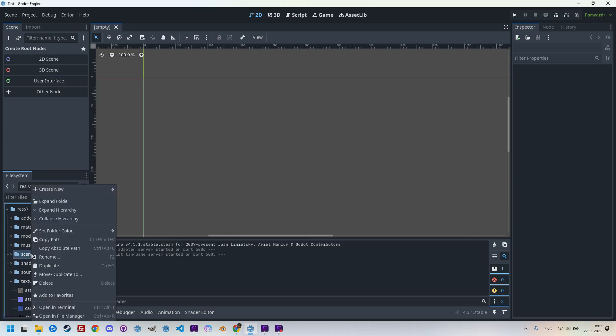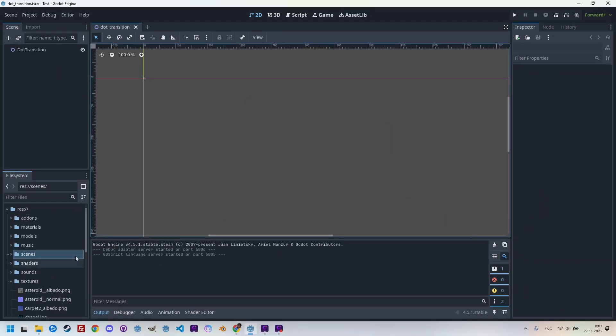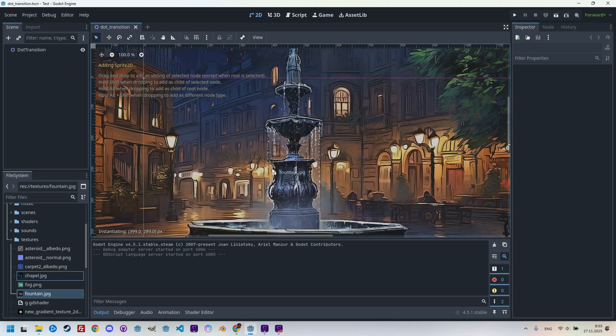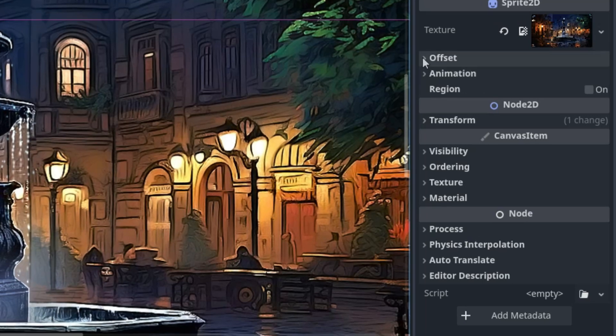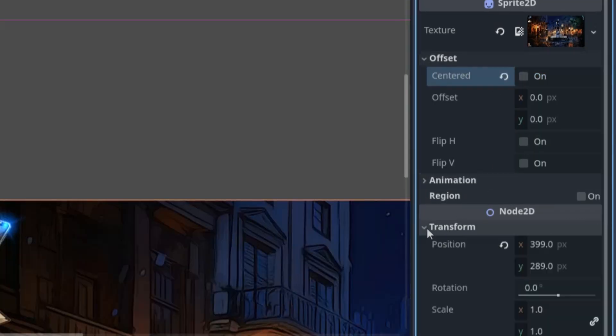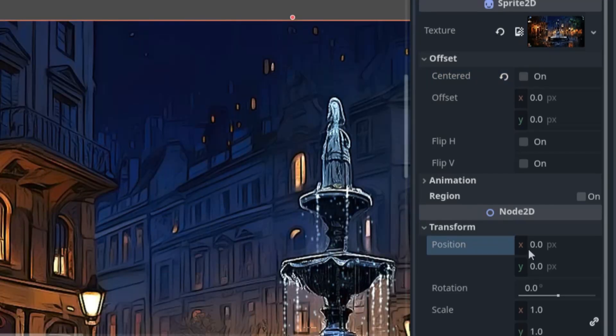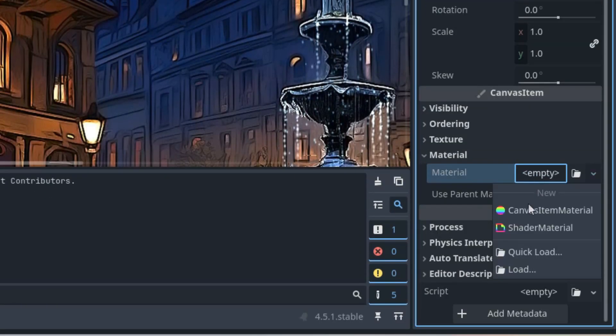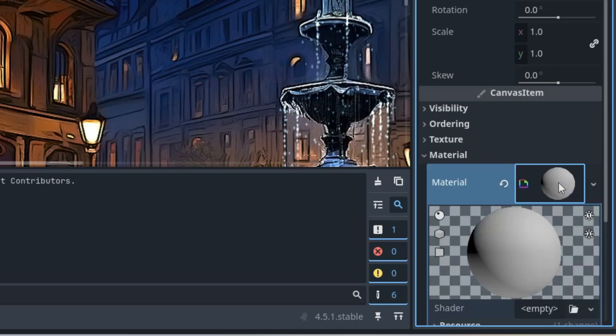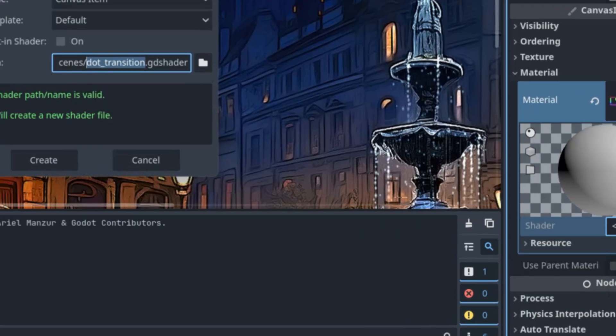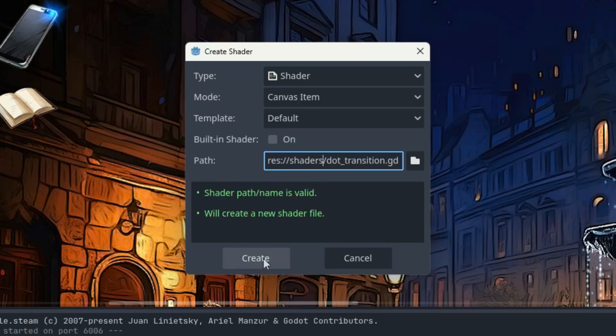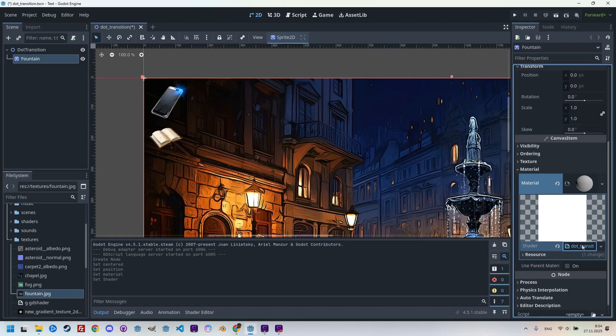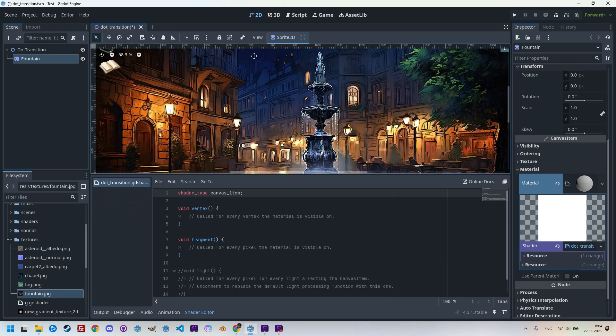Right clicking the scene folder, create new scene, and let's call it dot transition. I'll drag the usual image, which should be right here, fountain JPEG. So the Sprite2D node was automatically created. And in the inspector, let's open offset and cancel centered. Then let's open transform and reset position to zero zero.